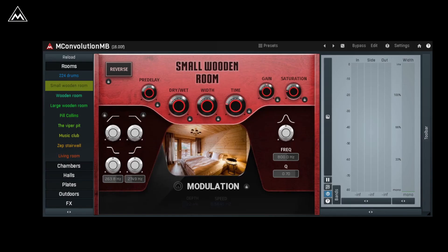On top of the great sounding impulse responses, you also have a variety of controls for EQing, adjusting the stereo width, and more.